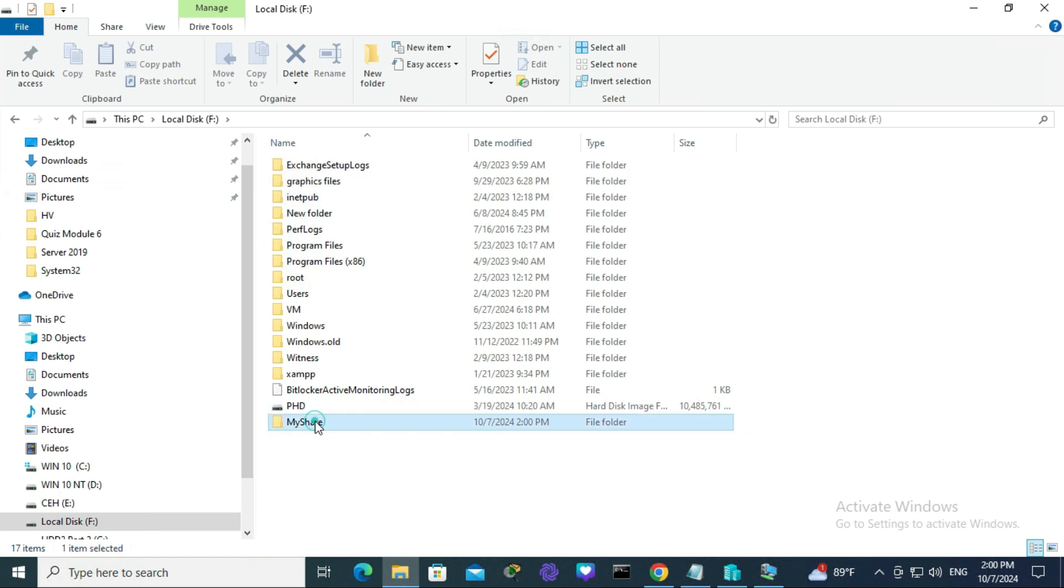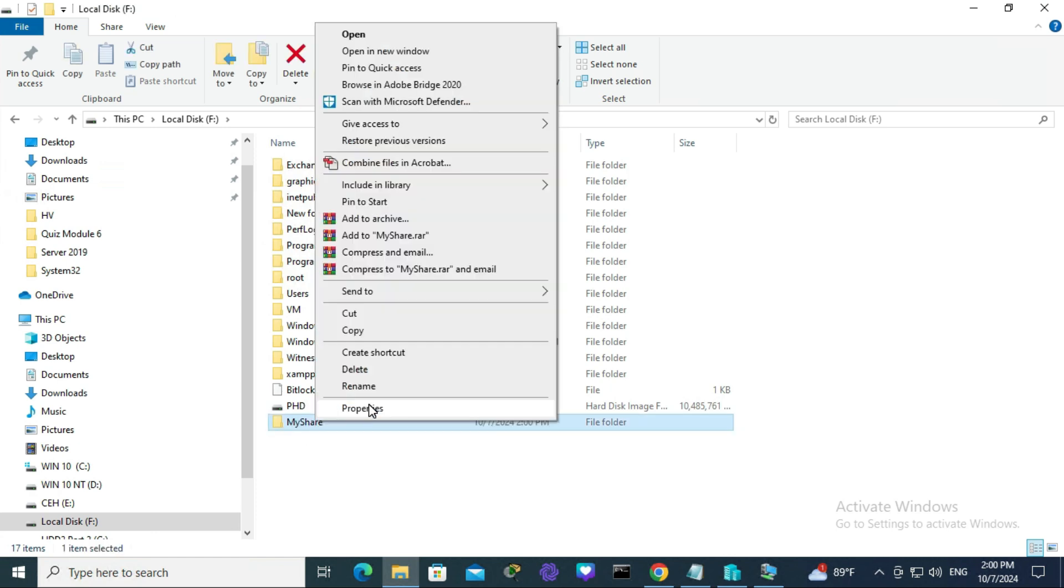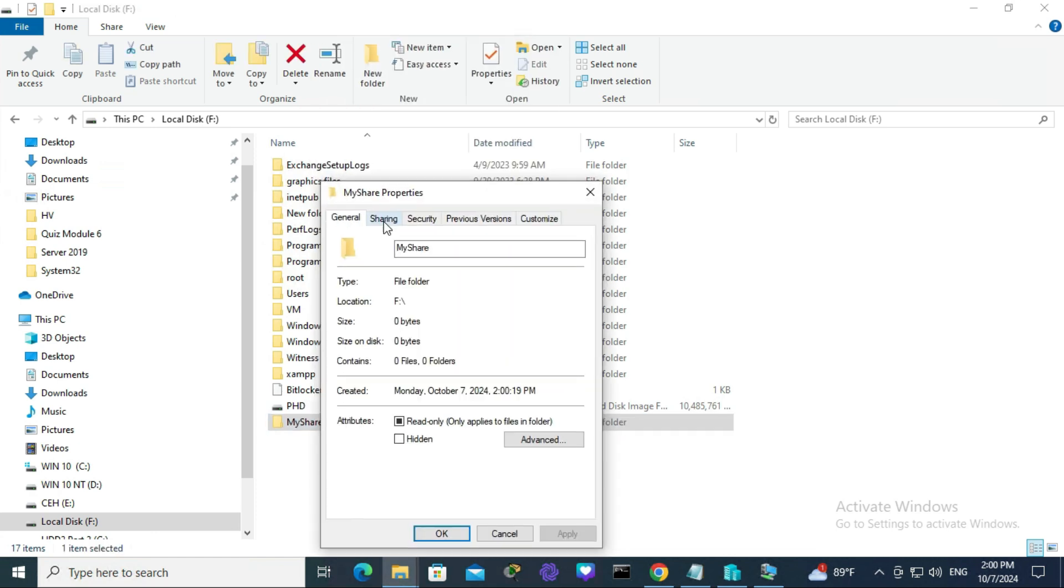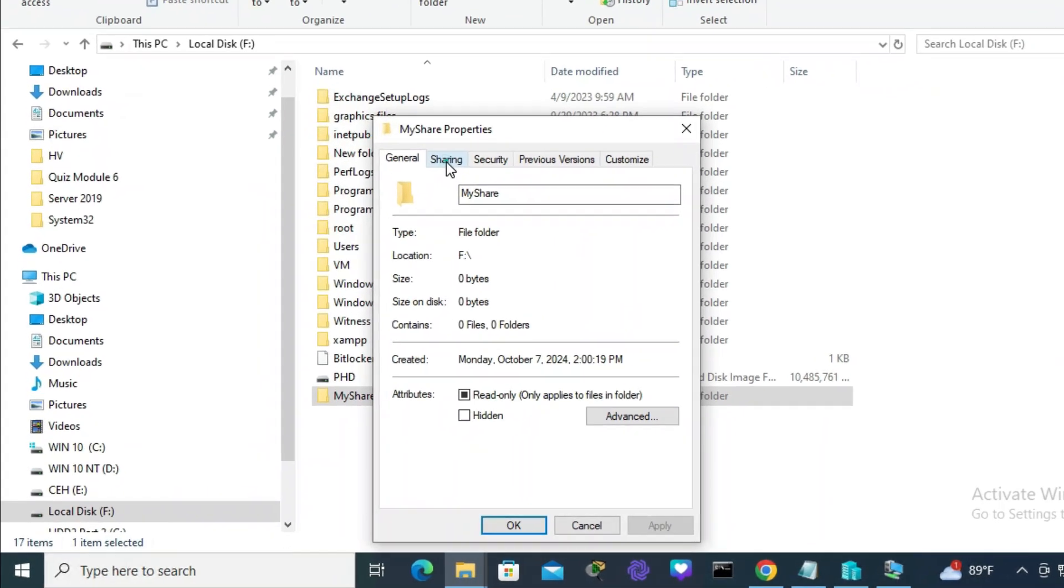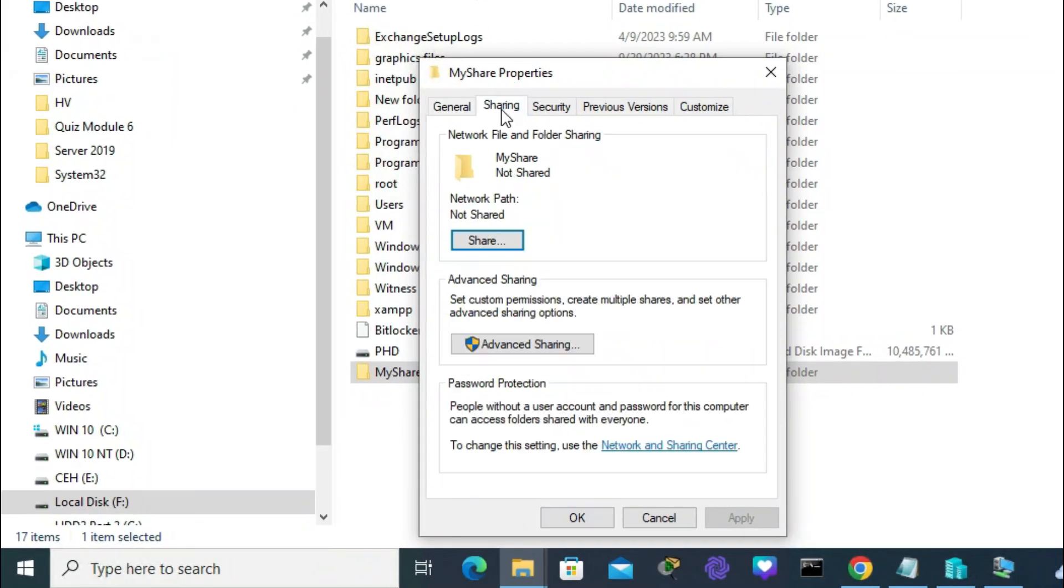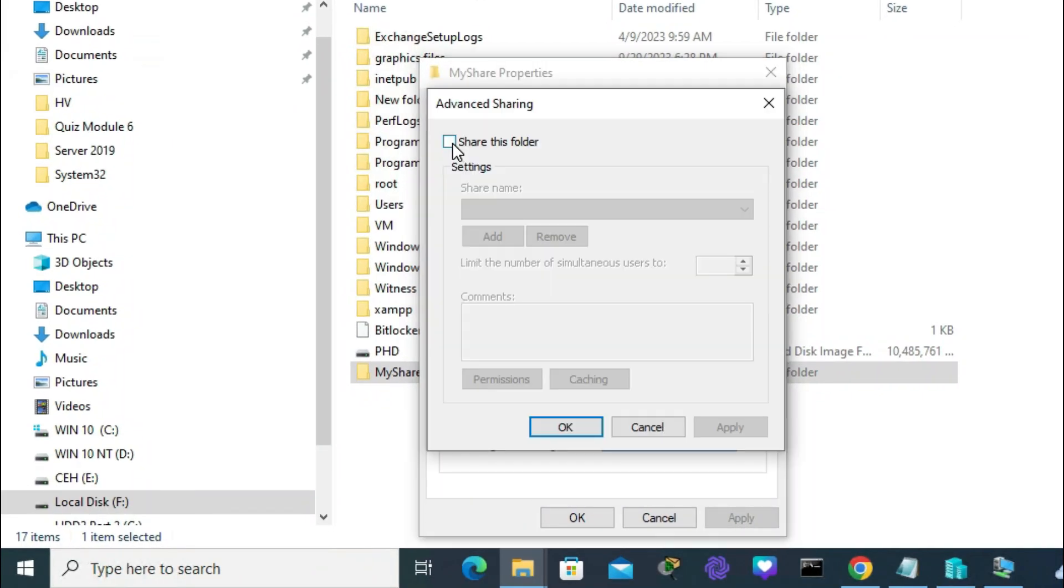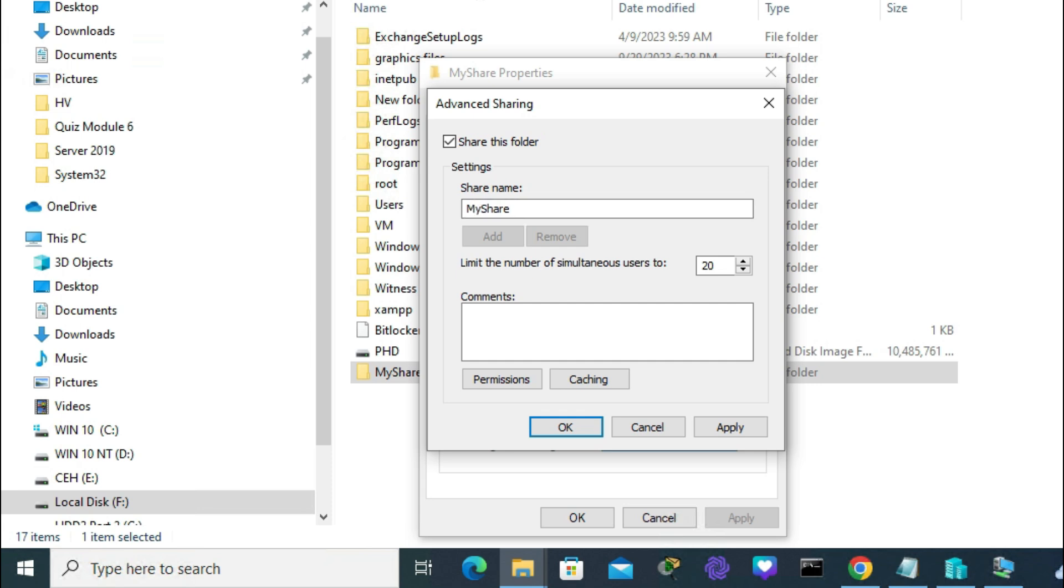Now right-click on the folder and click on Properties. Go to the Sharing tab, click on Advanced Sharing, and click on 'Share this folder'. 'My share' is the share name by default.